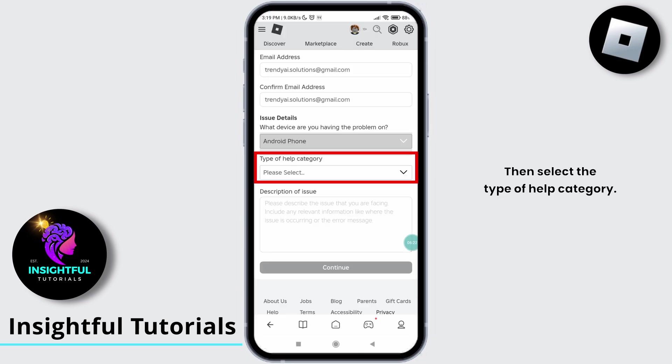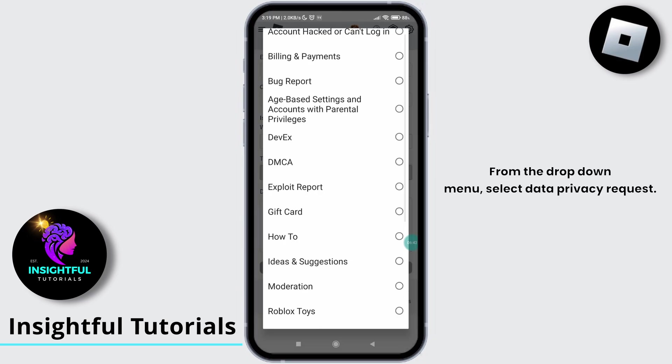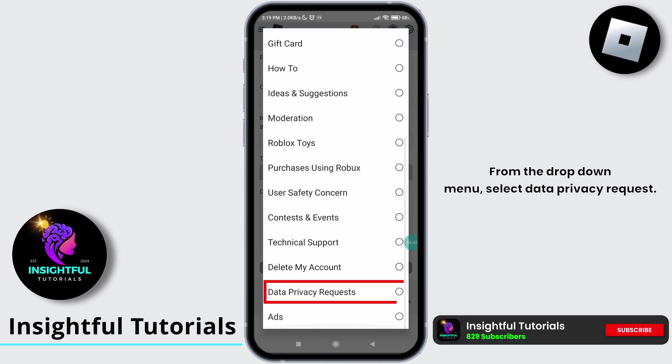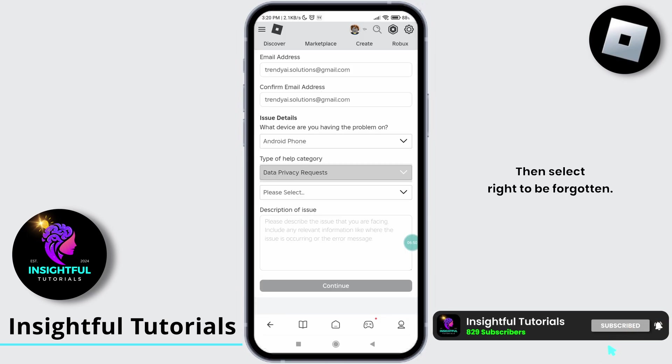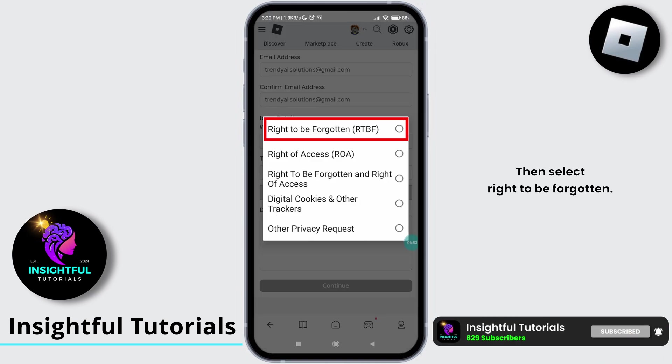Then select the type of help category. From the drop-down menu, select data privacy request, then select right to be forgotten.